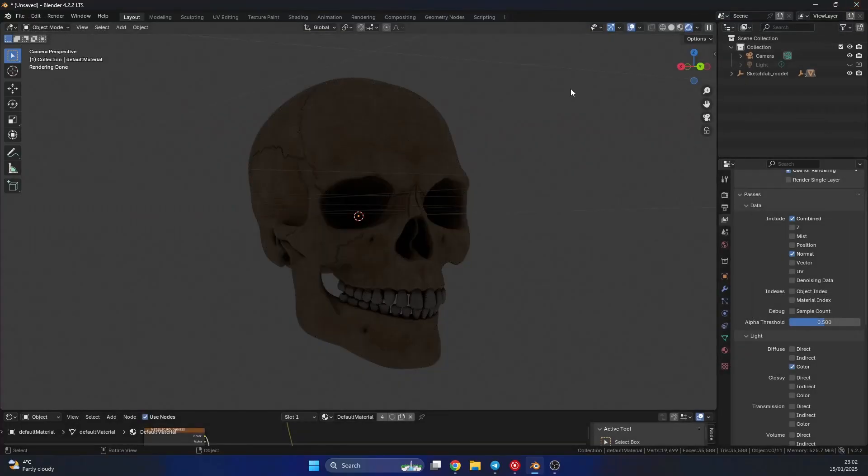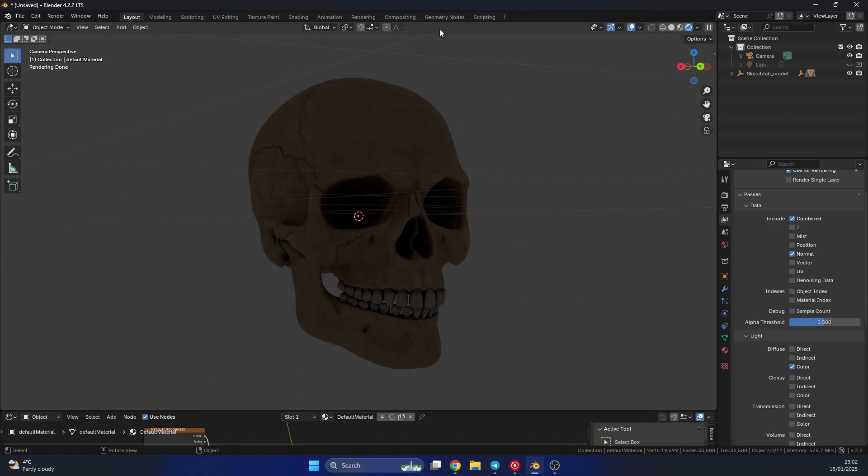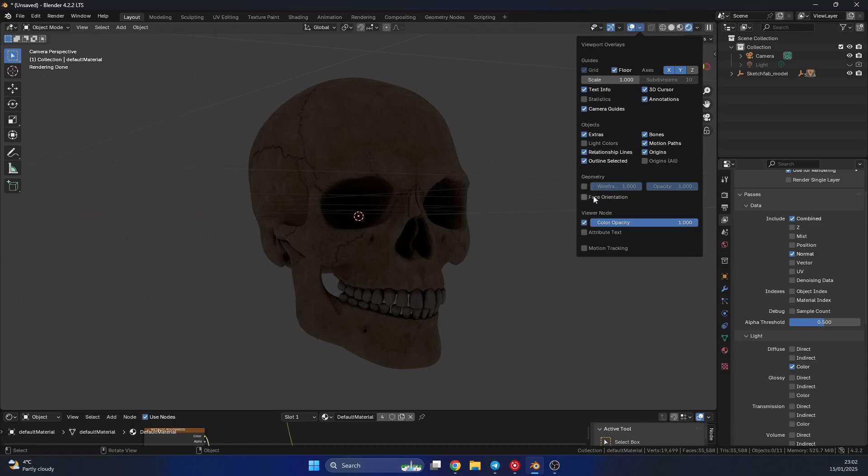So the next thing I can do is jump into the compositor. Now it's always good practice to check your normals, just to make sure the face orientation is correct. If you don't know how to do this, you can go to the overlays up here on the top right and enable face orientation.